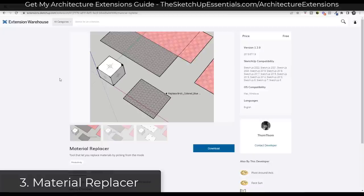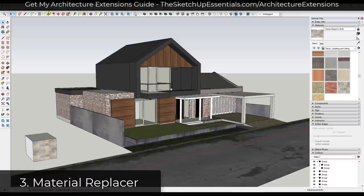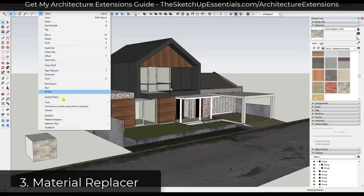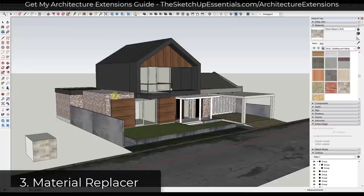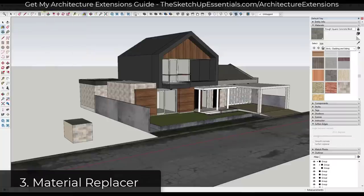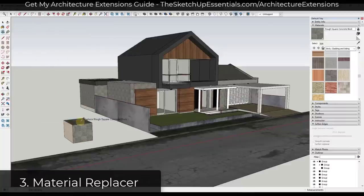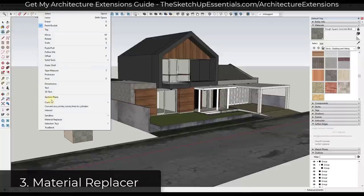Next we have another free extension from TomTom: Material Replacer. This is a tool that lets you replace all instances of a material with another material inside of SketchUp. It's very simple to use — you select a single material, then select another material, and it will swap those materials out. This can save you a ton of time instead of going through and applying materials individually to objects.